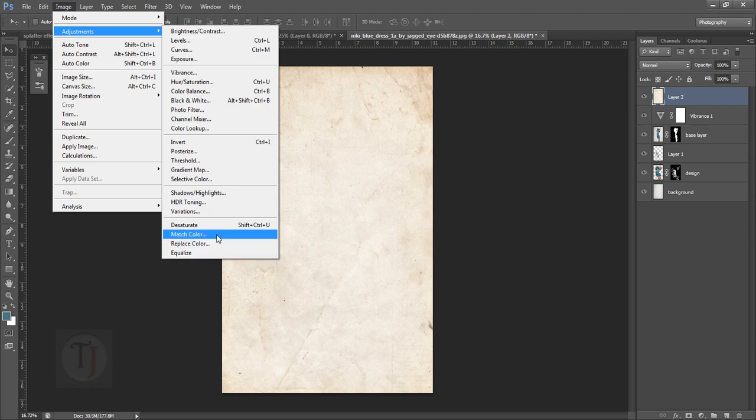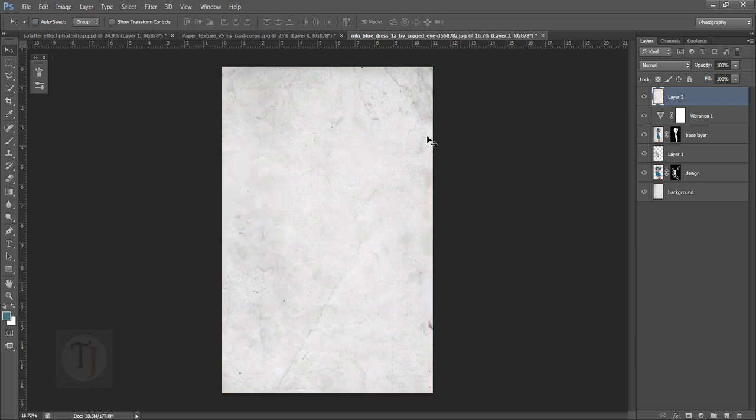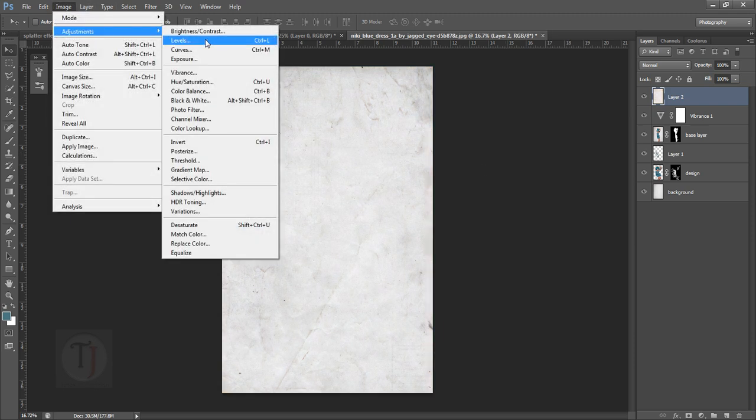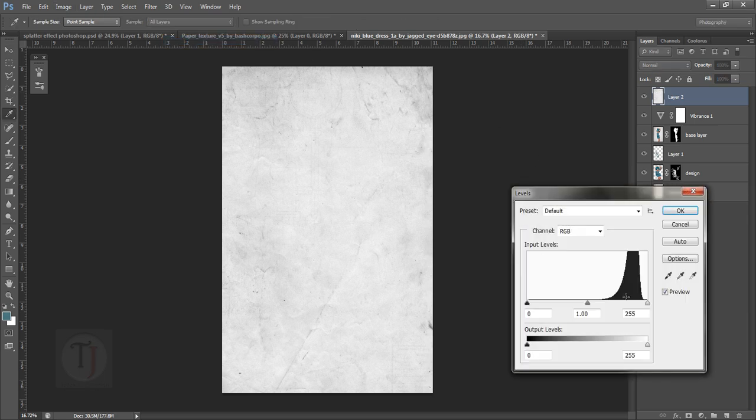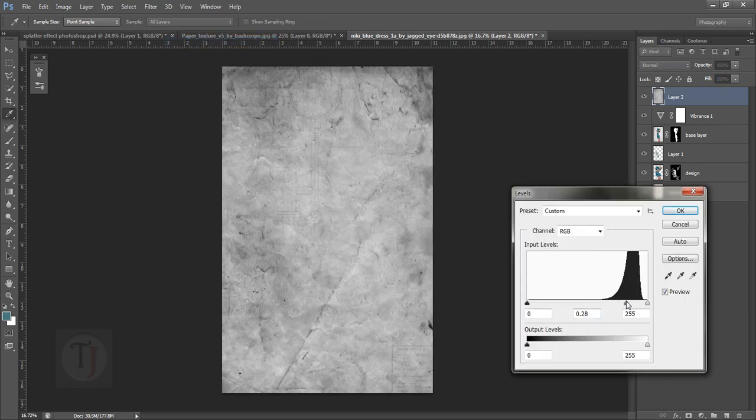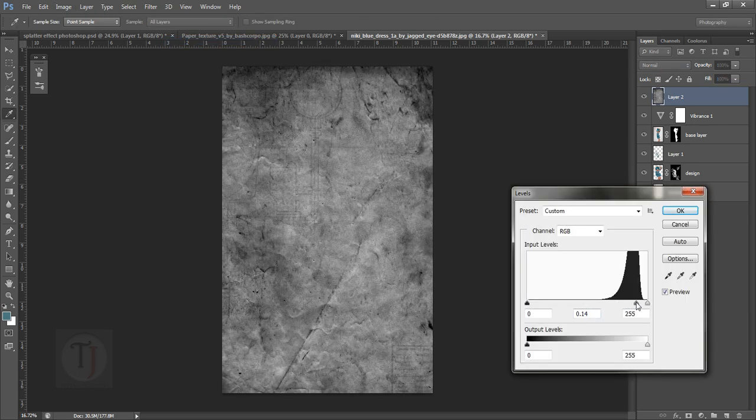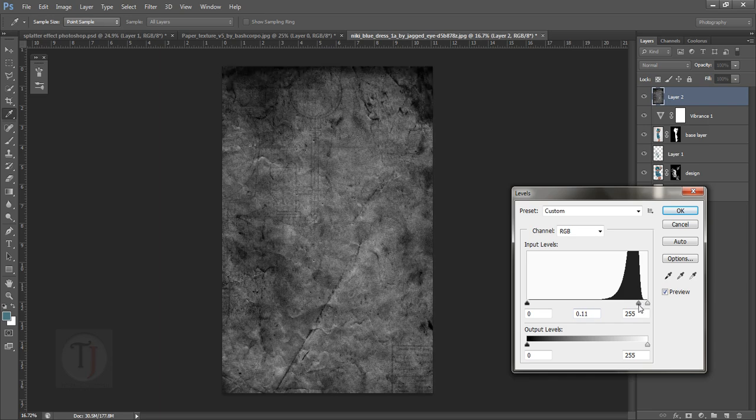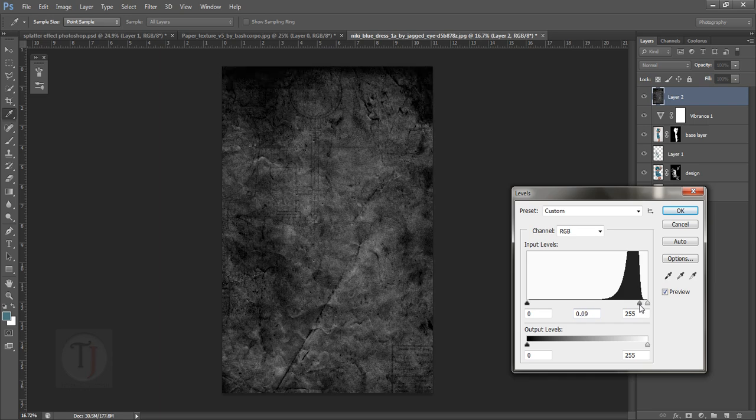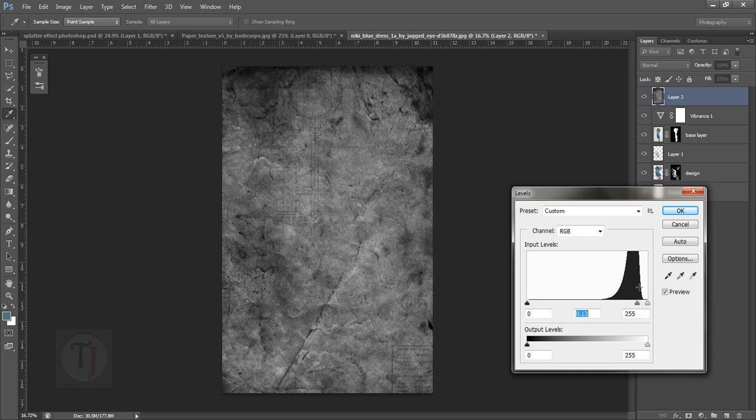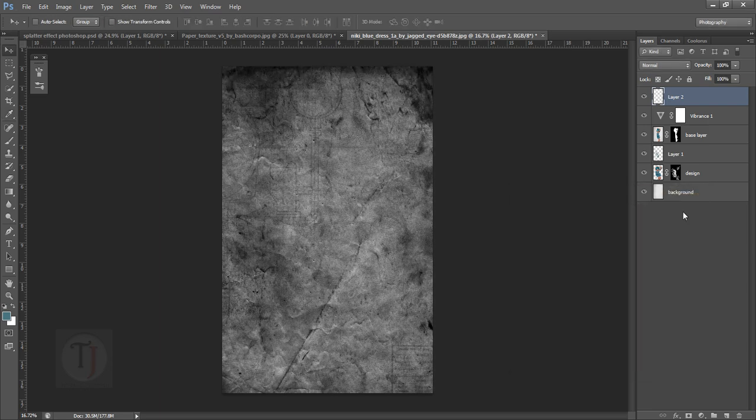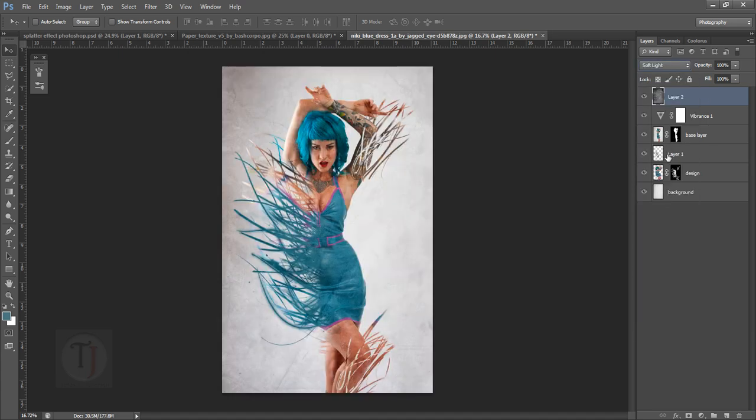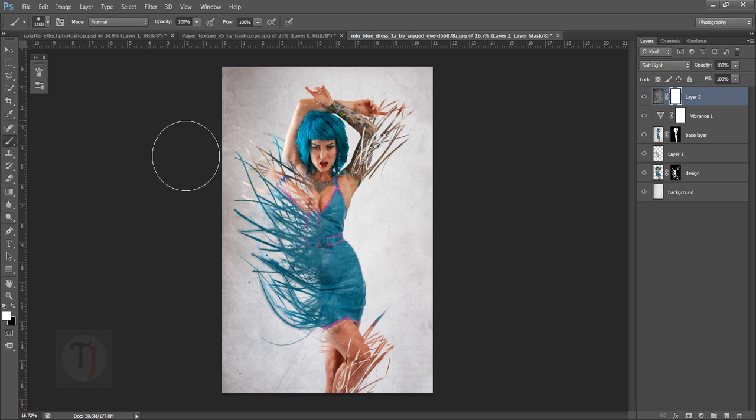Now go to Image > Adjustments > Desaturate so we can make it black and white. Then again go to Image > Adjustments > Levels and make it darker by the midtones so we can have all those details back. That looks really great.